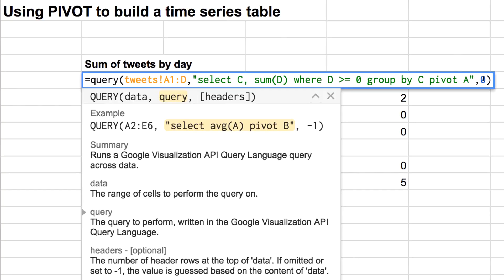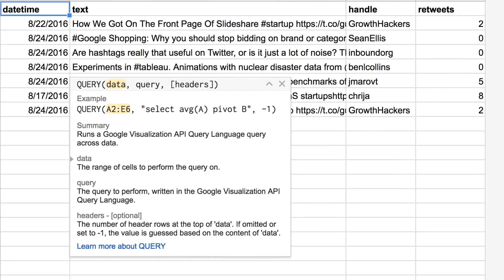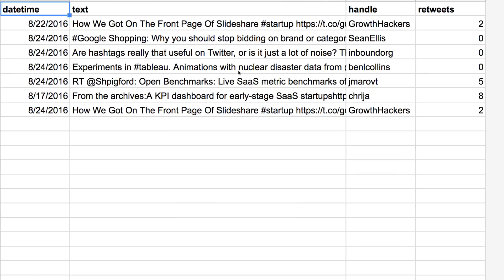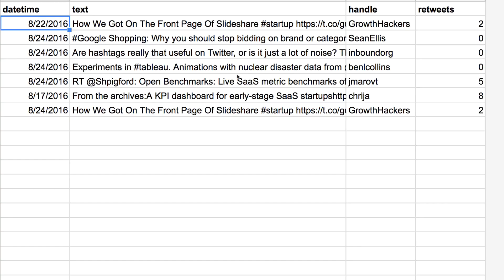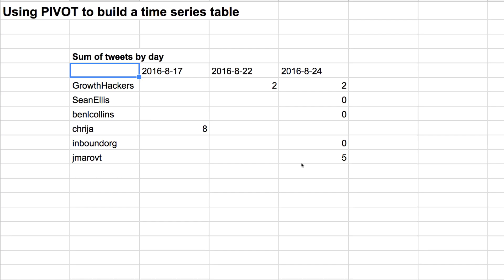So let's talk about how this works. If you're familiar with Google Sheets queries, the first piece of this is just the data source that we're pulling from. Like I said before, we're going to analyze this Twitter data — just a handful of sample tweets that have the tweet text, the handle, and the count of retweets. Our goal here is to do a sum of the retweets.